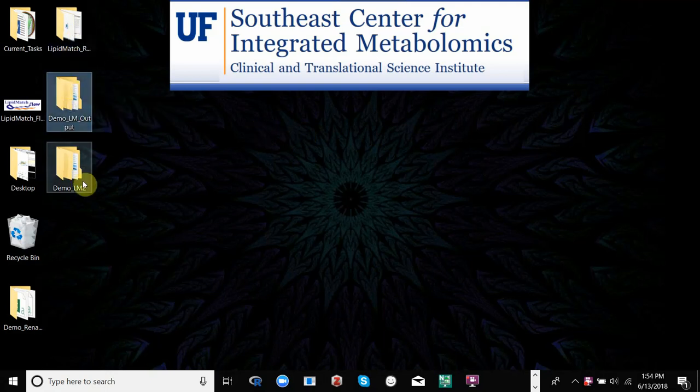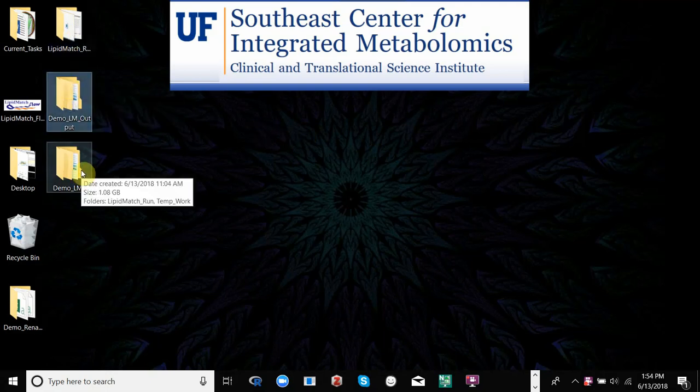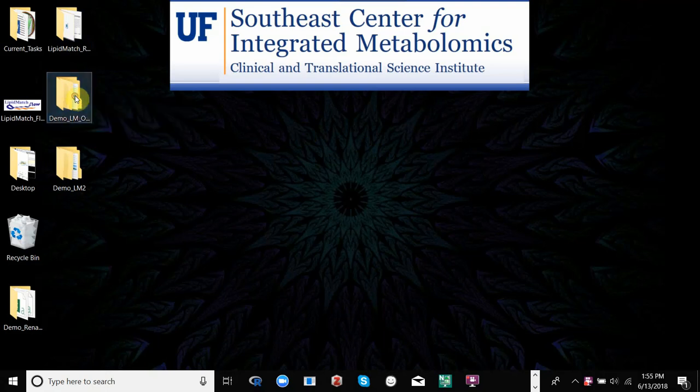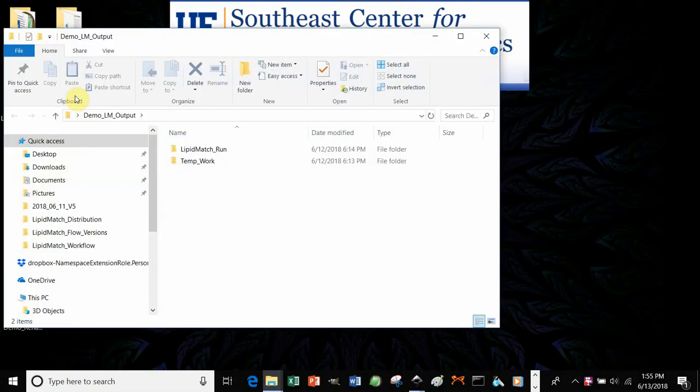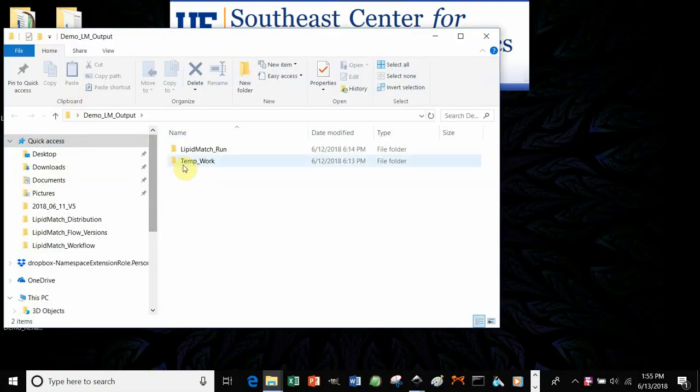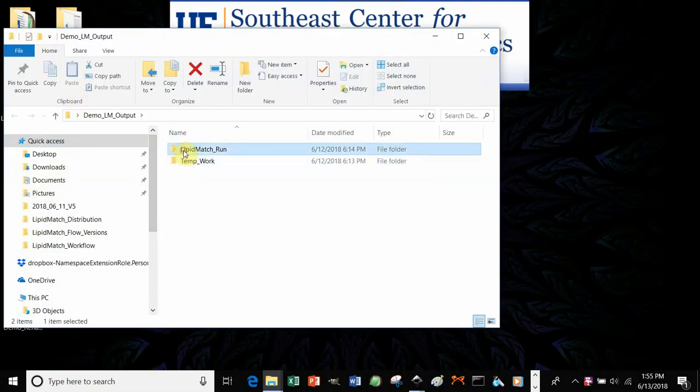So, you should have your output folder. For example, here's the demo we did. And you'll have two folders, TemporaryWork and LipidMatchRun.